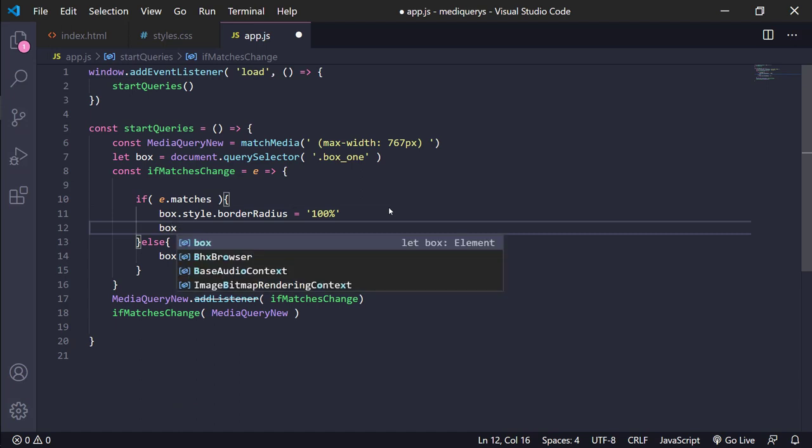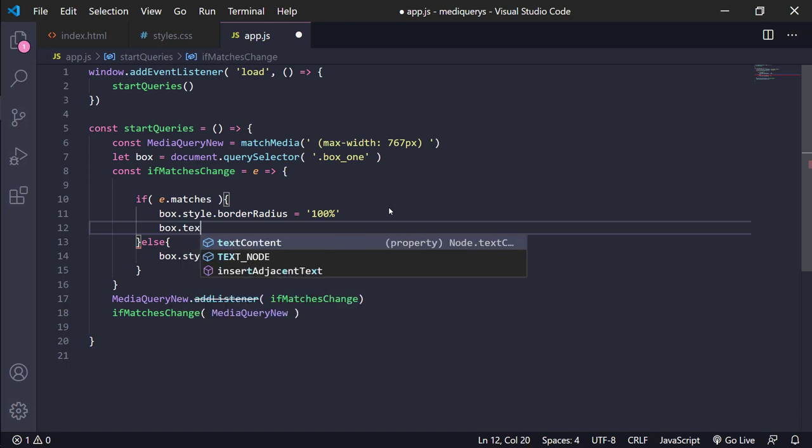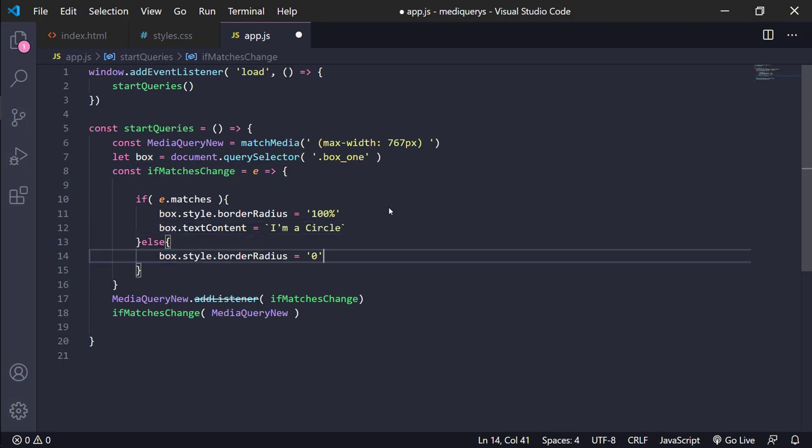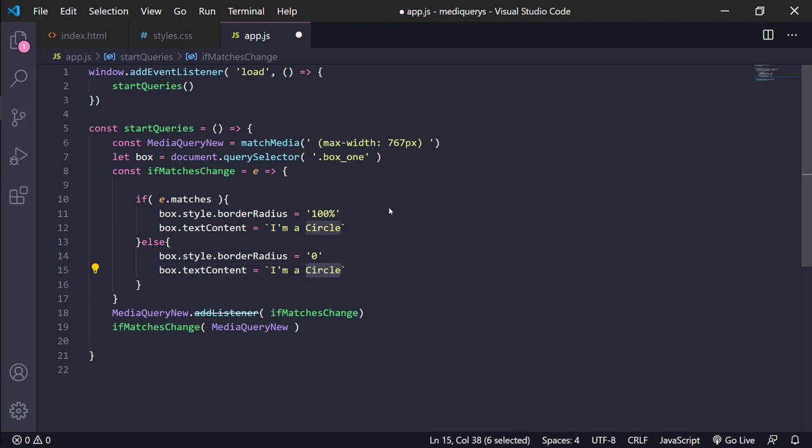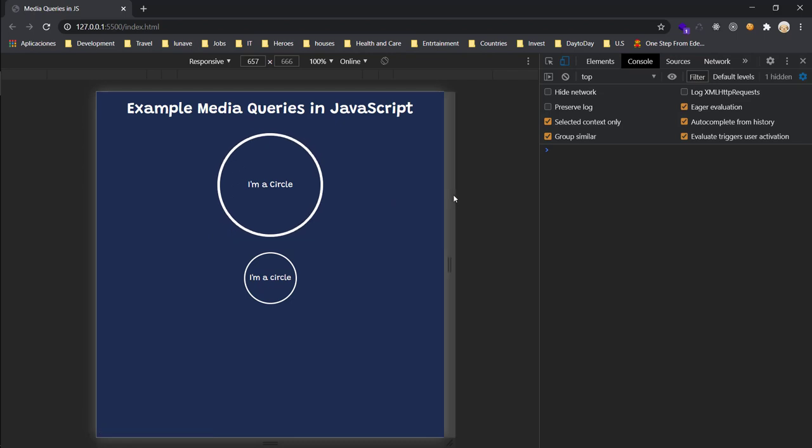And then remember guys, you need to use template literals because it's better, it's more useful, and it can be very great for good projects. I'm a circle, and then we only change that. I'm a box.